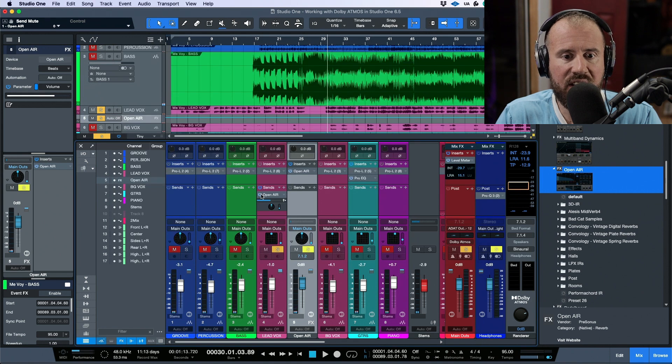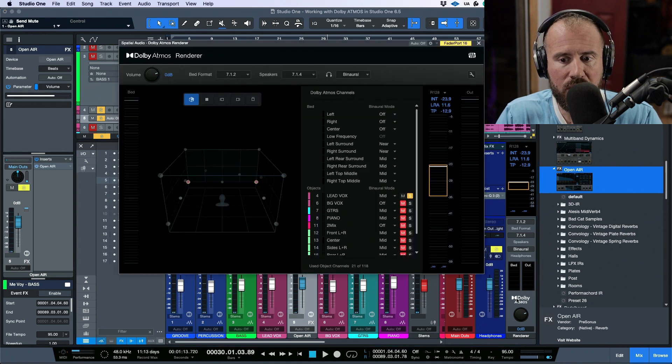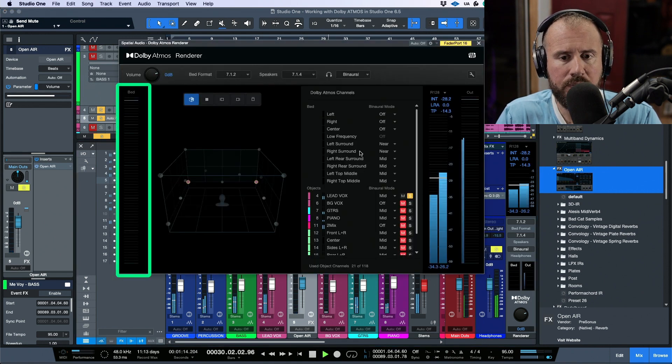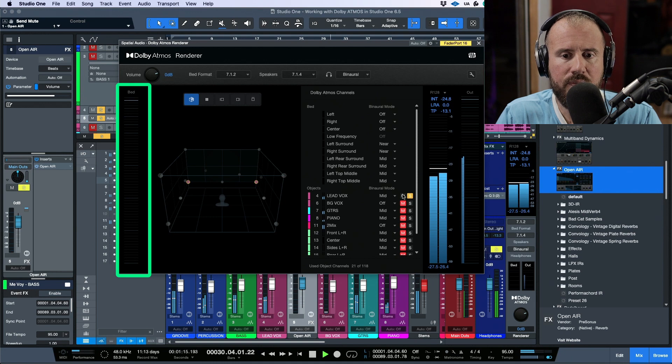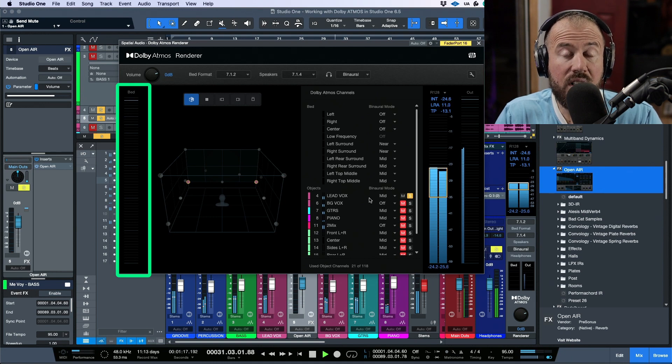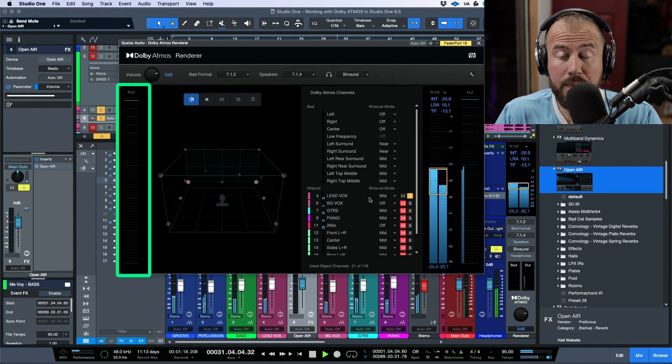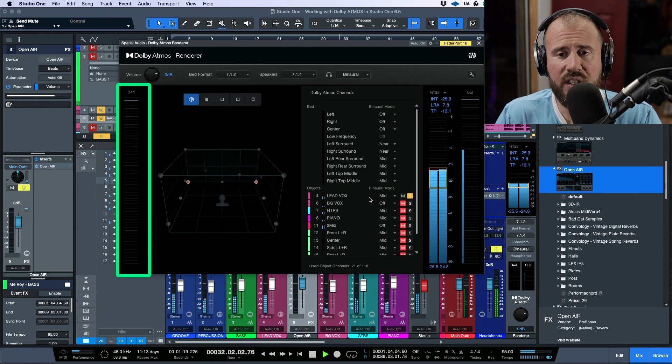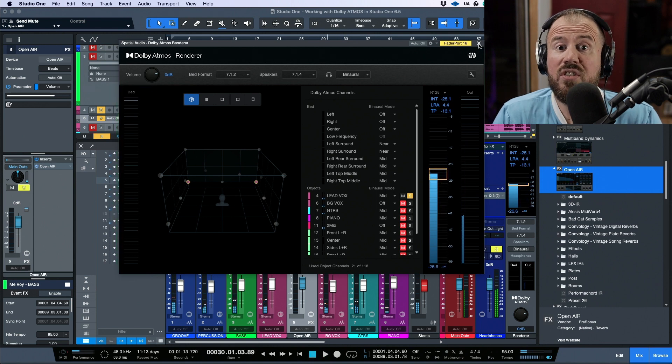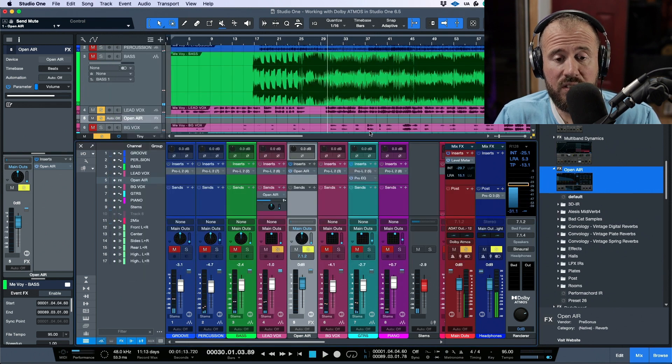And then we can see what's coming in on the bed. Once again, if I deactivate this reverb send and we open up the Dolby Atmos renderer, now we only have the lead vocal coming in because that's the only thing that I have soloed. So this is just something to take into consideration.